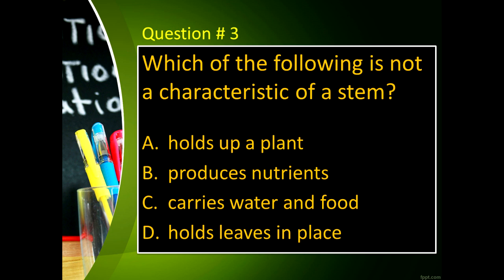Next, question number three: Which of the following is not a characteristic of a stem? Letter A, holds up a plant. Letter B, produces nutrients. Letter C, carries water and food. And letter D, holds leaves in place.